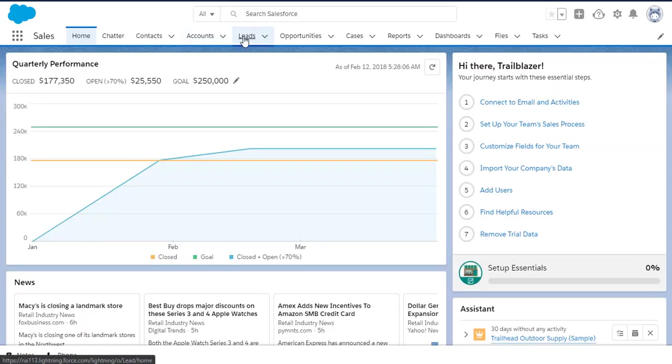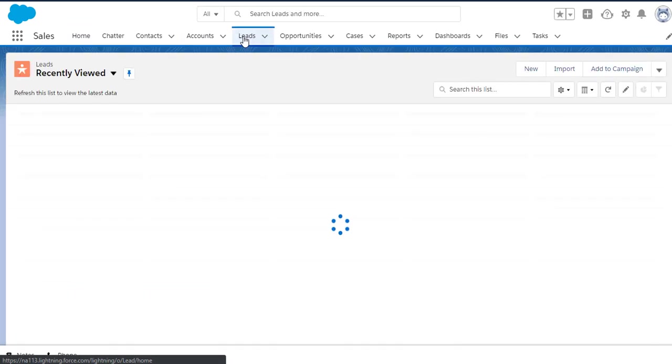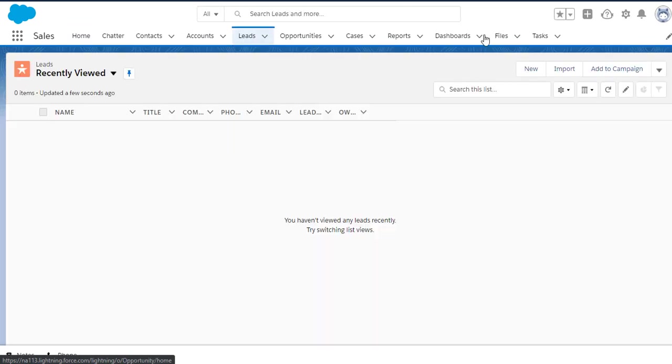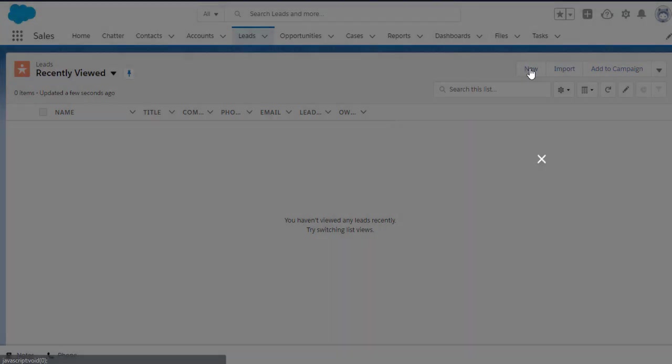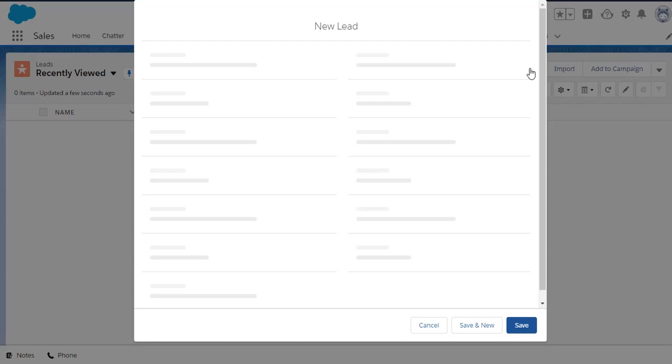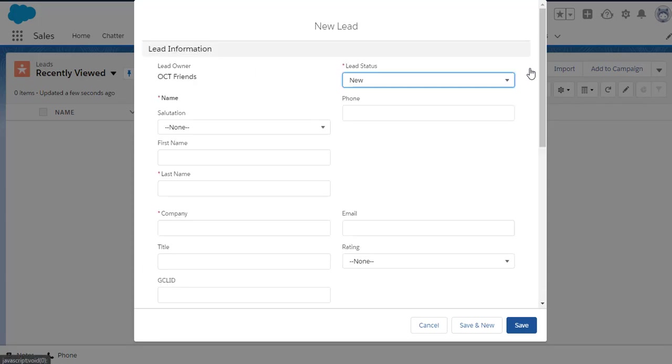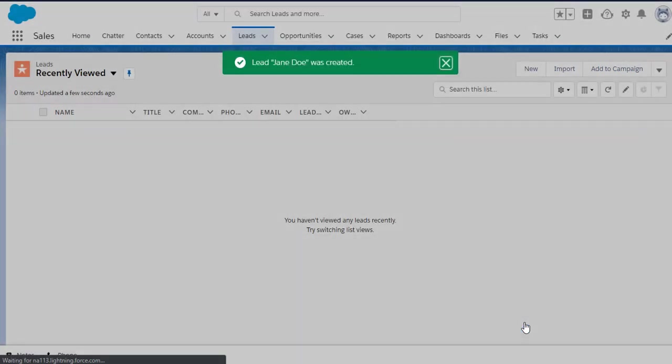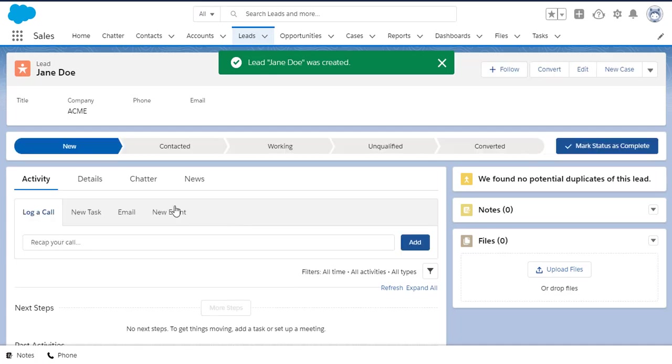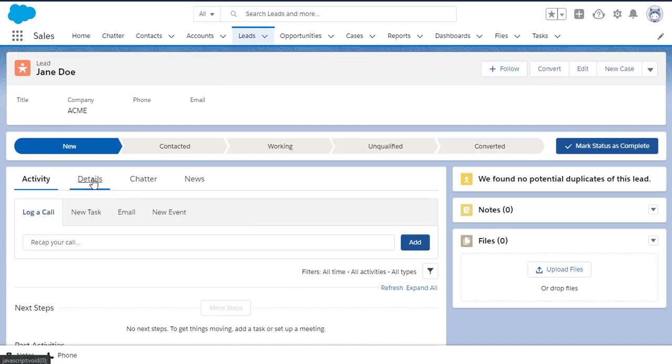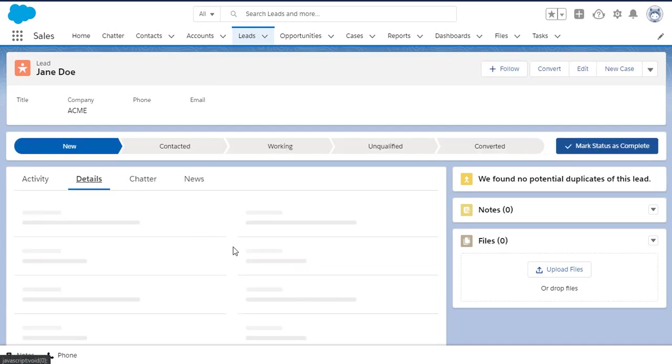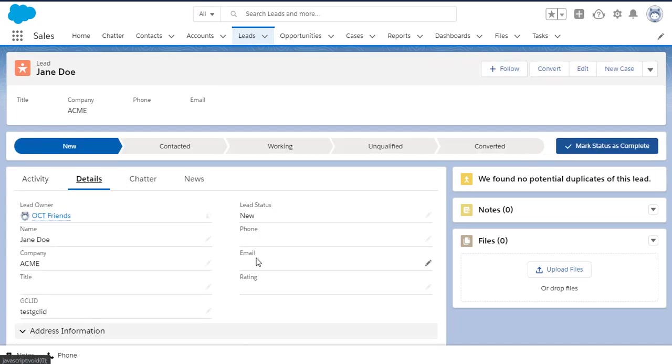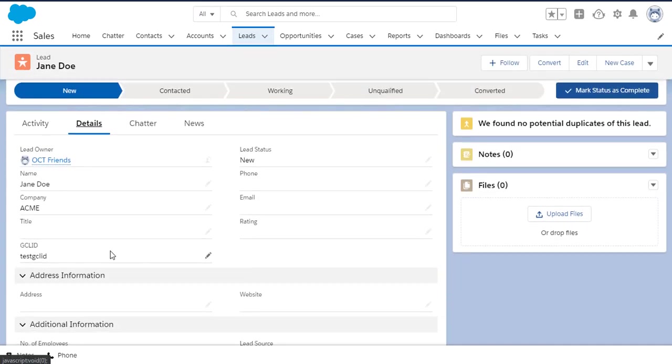So let's go back in and create a new lead. I'll spare you my dummy data entry here, and we'll cut right to the part where I enter the GCLID. We'll just put a test value in here, test GCLID. And let's go ahead and save it. Now we can see in the Details section, there it is, GCLID.